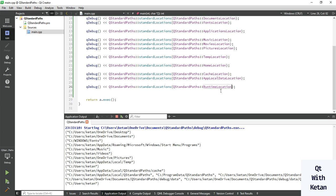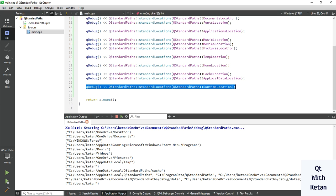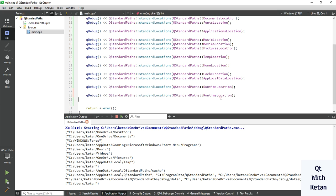These are the runtime location paths where your runtime communication files are stored or written. Now let's print the app data location — this is the app local data location.